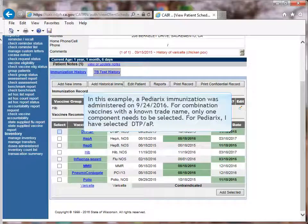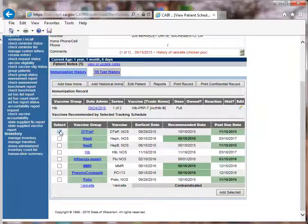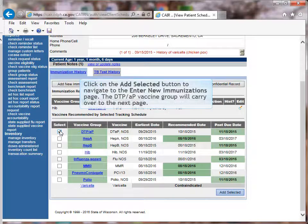In this example, a Pediarix immunization was administered on 9-24-2016. For combination vaccines with a known trade name, only one component needs to be selected. For Pediarix, I have selected DTaP. Click on the Add Selected button to navigate to the Enter New Immunizations page. The DTaP vaccine group will carry over to the next page.